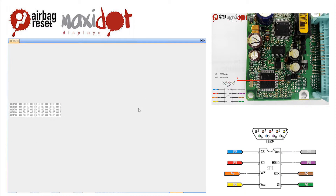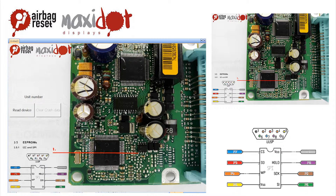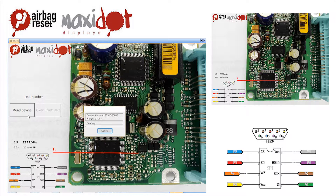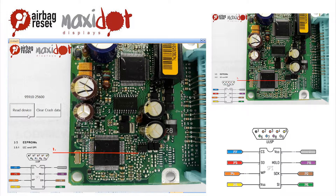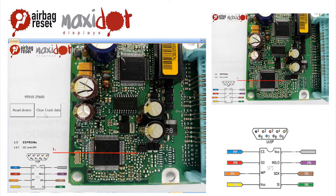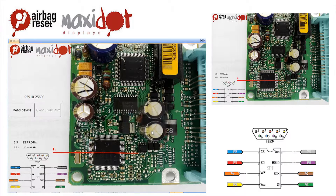Another important function for managing the unit is deleting crash data. On our website you can get a working script and a complete procedure for creating your own. We believe that our video was of help.